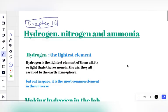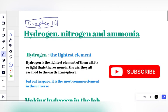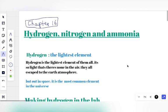Hello students, once again you are welcome to Waysom Academy. Today we are looking at Chemistry Chapter 16, and our topic for today is Ammonia — Hydrogen, Nitrogen and Ammonia — because Hydrogen and Nitrogen are the ingredients for making Ammonia. So our topic is actually the manufacture of Ammonia.